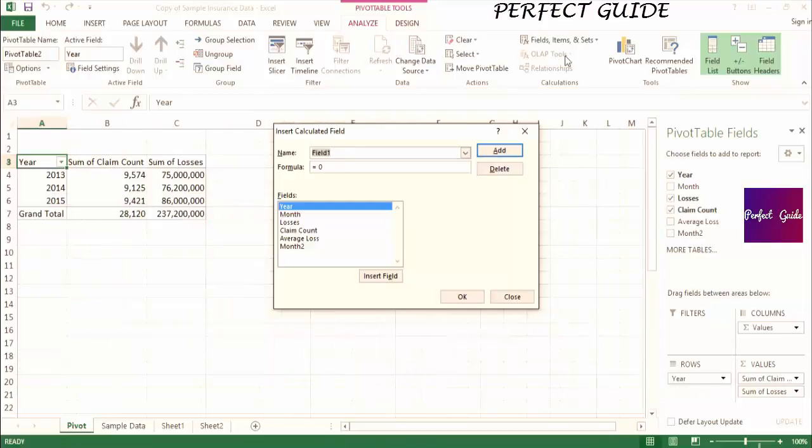As an example, we can calculate average losses from claim count and losses in our pivot table. We'll start by naming the field Average Loss Calc.